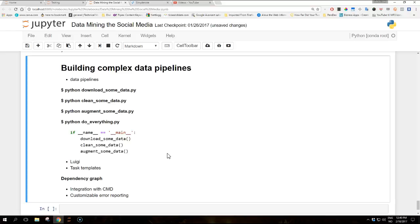Task templates: each data task is defined as a class with a few methods that define how the task runs, its dependencies, and its output.